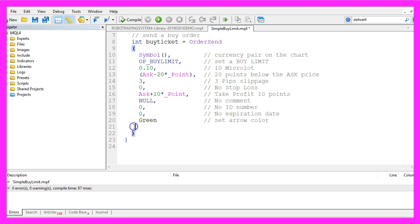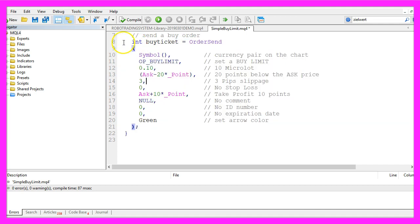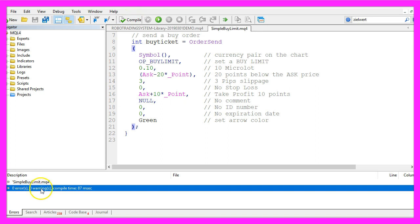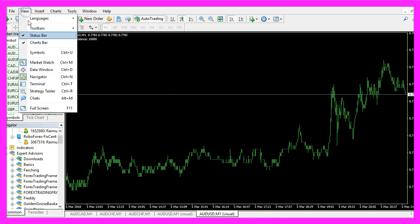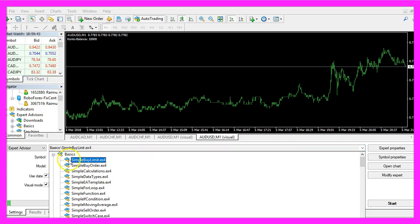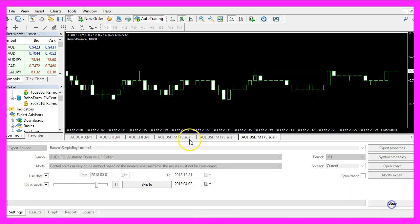So far so good, we need to end our statement with a semicolon. Actually all this here could be used in a single line but I guess it's more readable in this way. And if you're done you can click on the compile button here or press F7, that should work without any errors. And if this is the case you can click on the little button here or press F4 to go back to Metatrader. And in Metatrader we click on view, strategy tester or press ctrl and r, please pick the new file simple buy limit dot ex4, mark the visual mode here and start a test.